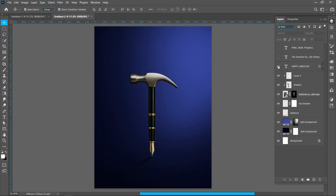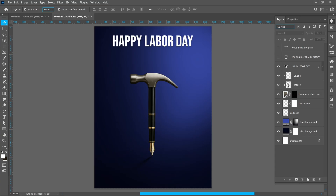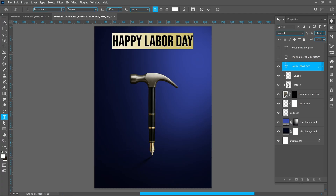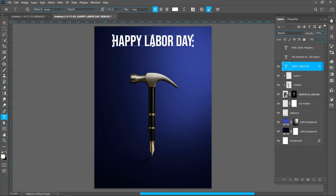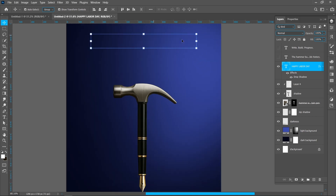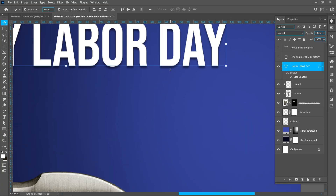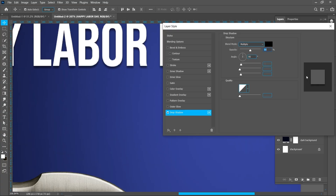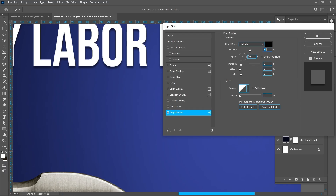Now add some text. I'm using Bieber's new font because it is strong, clean, and appropriate for the theme — Bieber's new regular, font size around 165 point. Now add a drop shadow to the text so it pops and for better visibility. Now you can see the shadow properties.